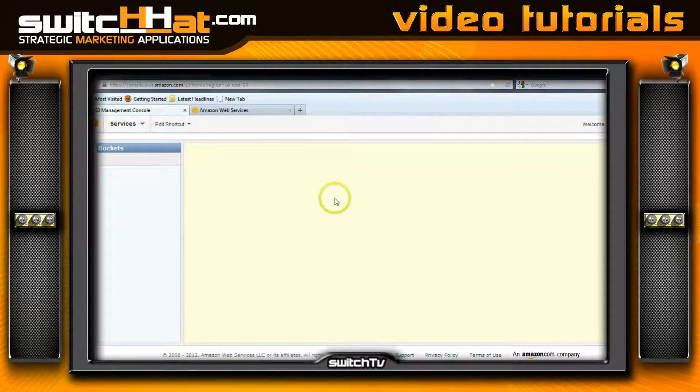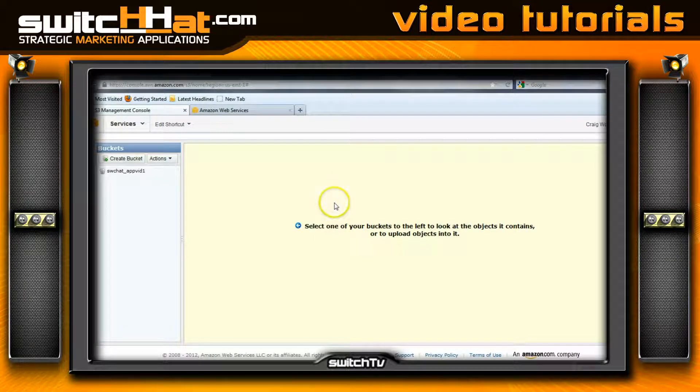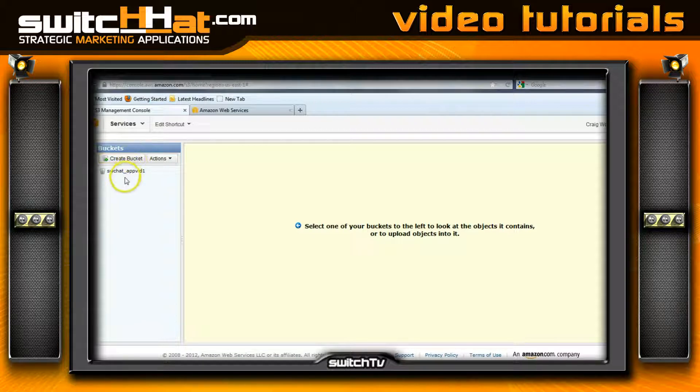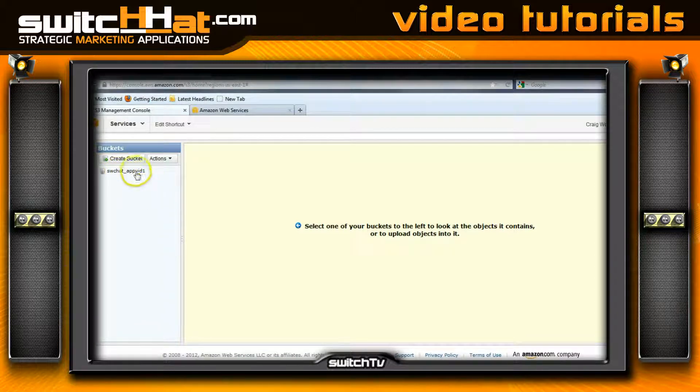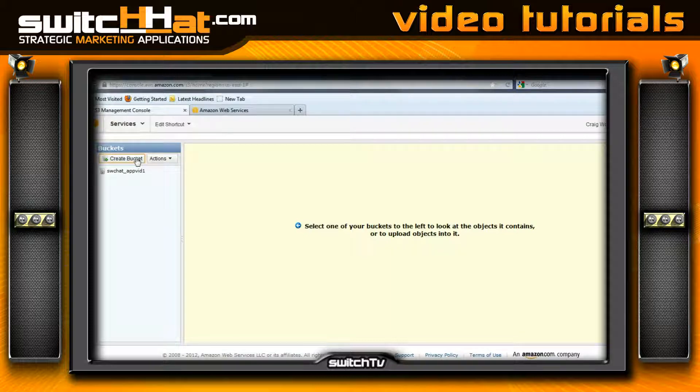This will bring us to the management console for S3. As you can see, I've created one bucket. The bucket exists here, and when you create your own bucket, you can give it a naming convention that makes sense for you.